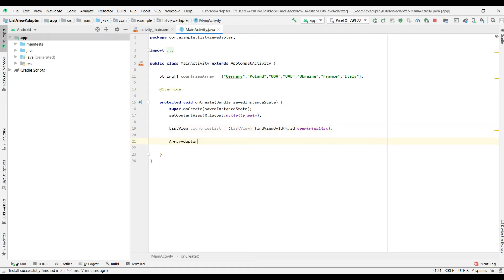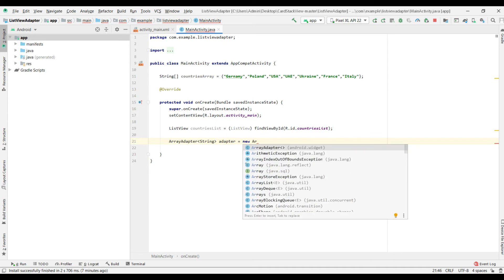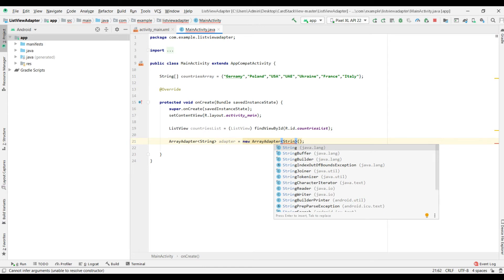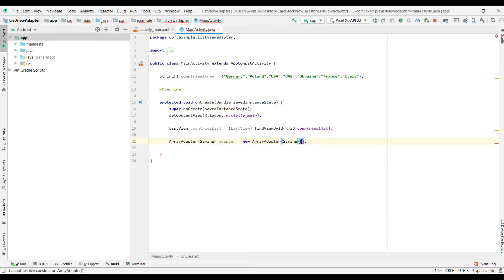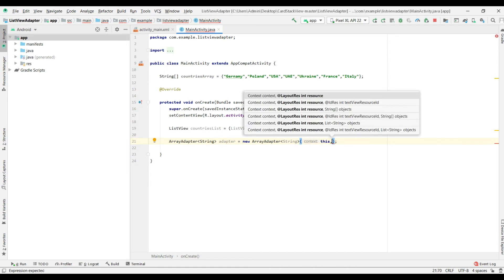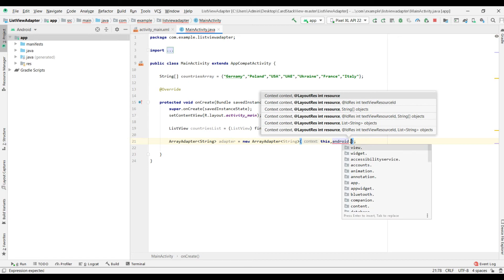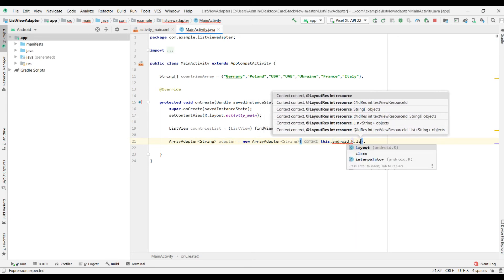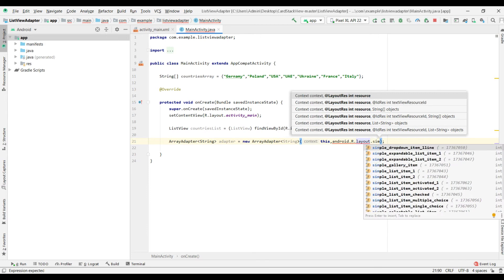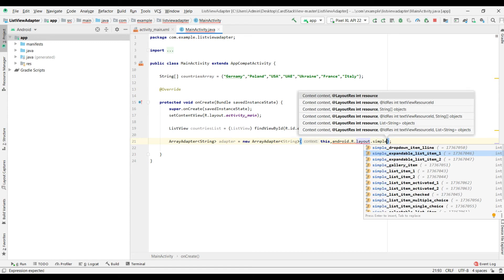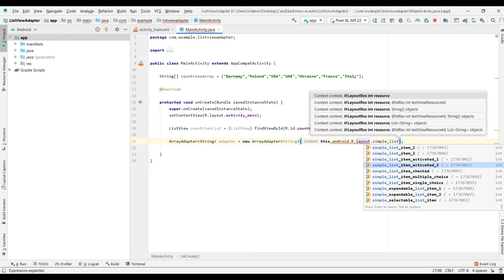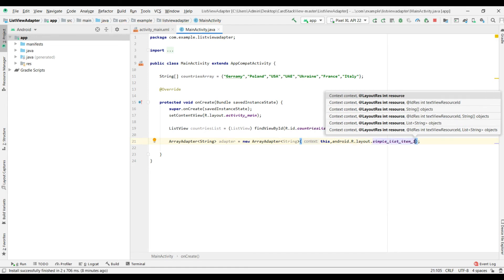Then, I create array adapter, type string, name adapter, new array adapter, string, yes, alright. The context will be this. Then we should do it. Android.r.layout.simple list item number one.